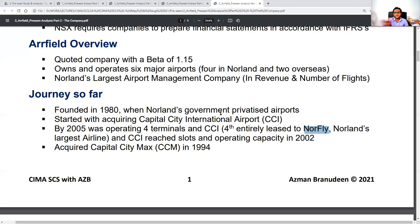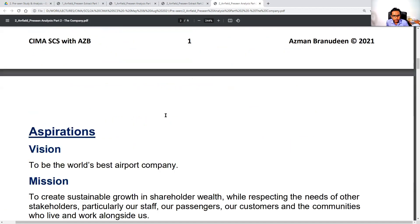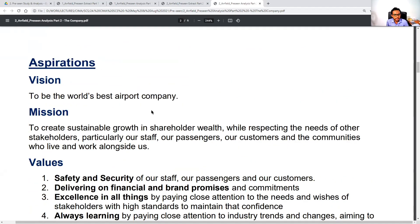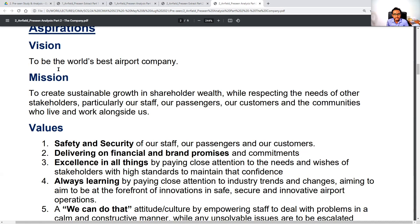Just a brief history — don't get too hung up on the details. The case study is not about which airport was acquired in which year. The paper is all about the future, strategic projects, and whatever we are going to undertake. Let's take a look at the aspirations of the company. The vision is very straightforward: to be the world's best airport company — very easy to remember.